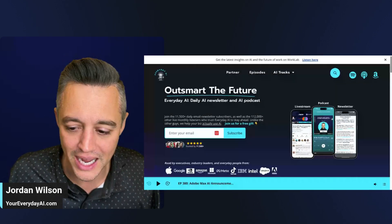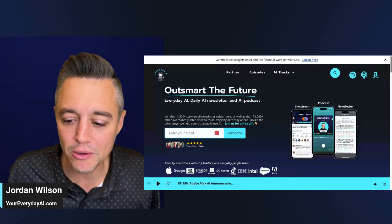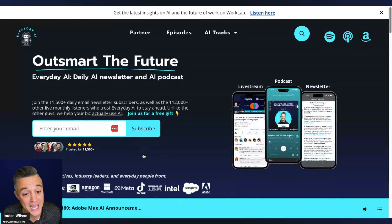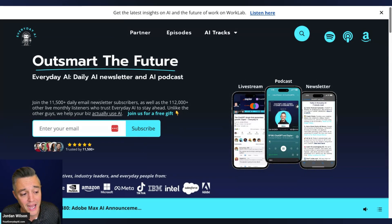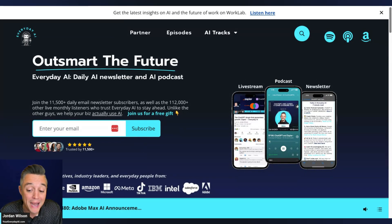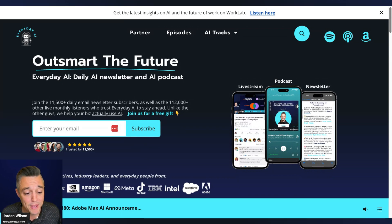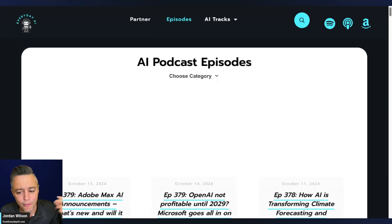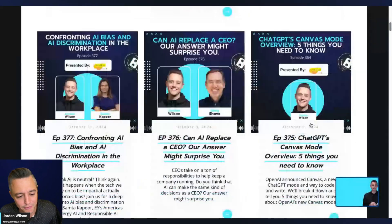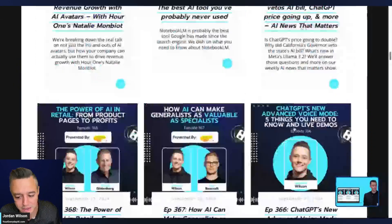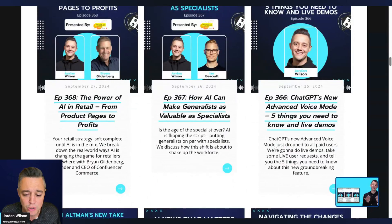If you're new here, welcome to the channel. My name is Jordan Wilson and this is Everyday AI. Aside from this YouTube channel, we're a daily podcast, live stream, and newsletter helping everyday people learn and leverage generative AI to grow their companies and careers. We have almost 400 episodes — you can learn for free from the world's leading experts.